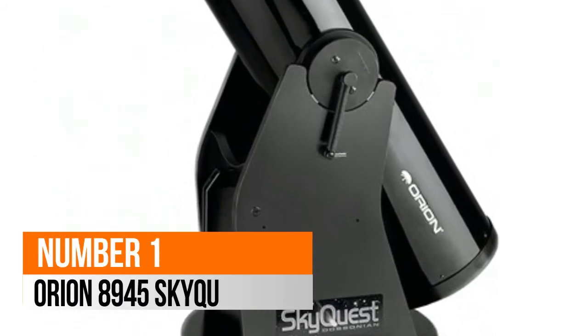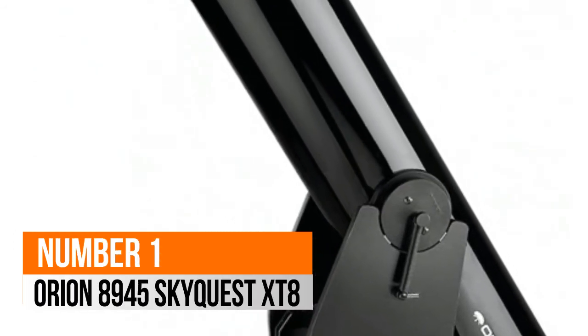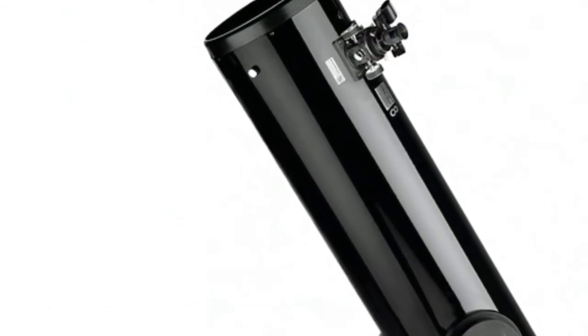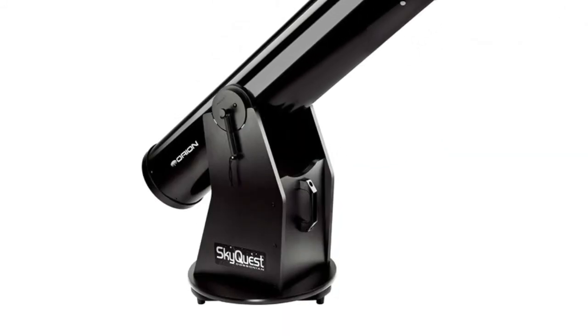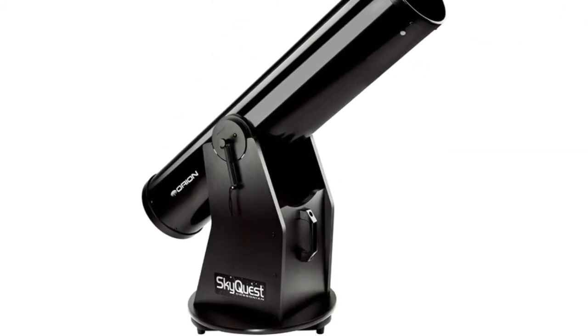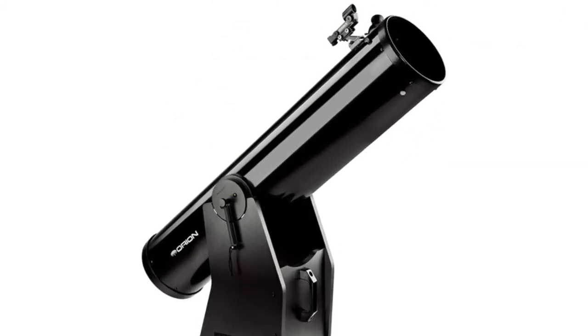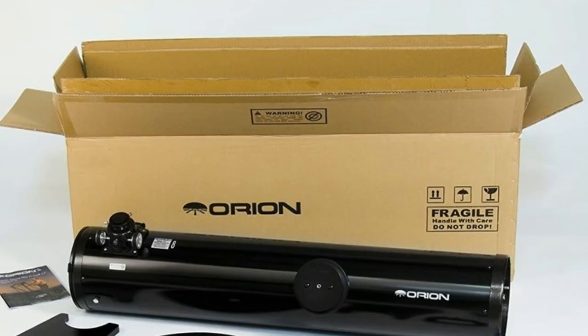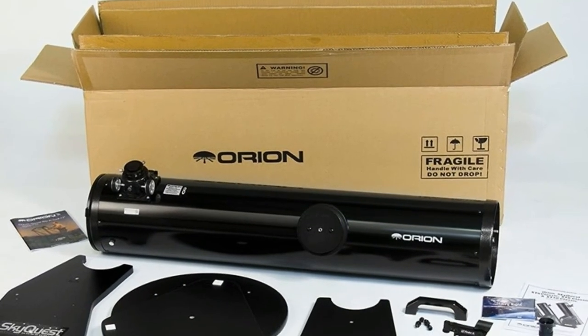Number 1, Orion 8945 SkyQuest XT8. A large-aperture classic Dobsonian Reflector Telescope at a very affordable price. Item may ship in more than one box and may arrive separately.